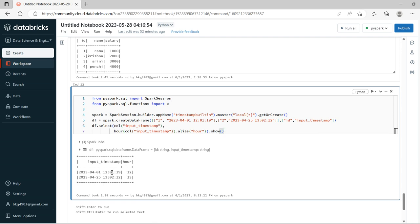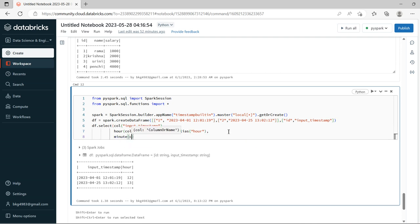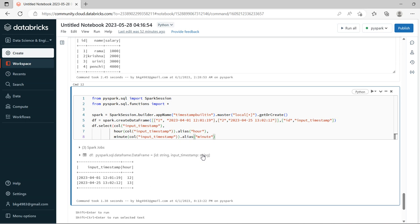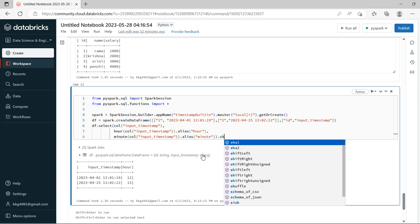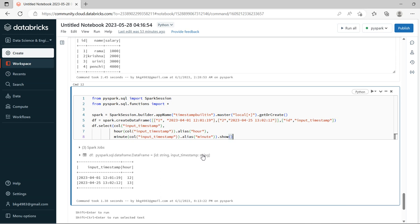Now we will try to extract the minute. Using minute() on input_timestamp with alias 'minute', then dot show. It successfully extracted the minute — 1 and 2.